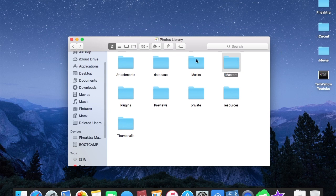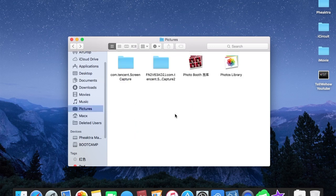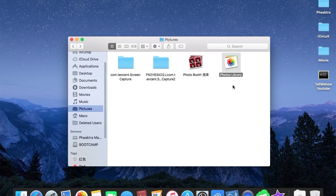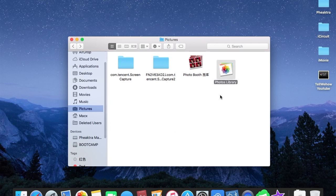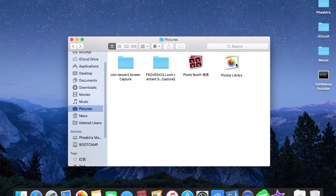But if you still feel unsafe, well you can go ahead and copy the entire Photo Library. But mostly it doesn't work. But it's still okay because if you copy the entire Photo Library, you can only open it inside Mac machine.